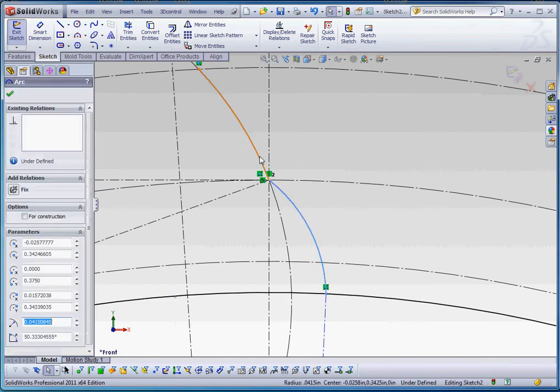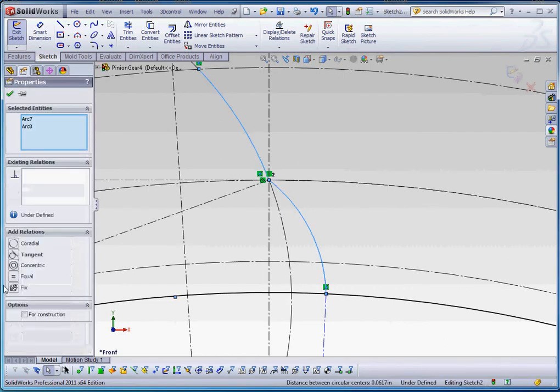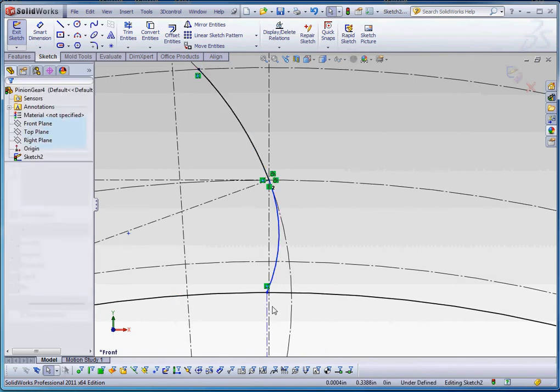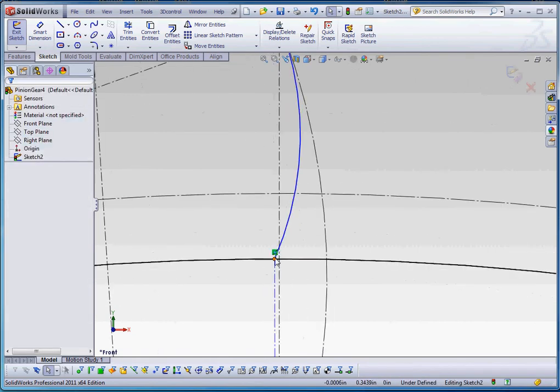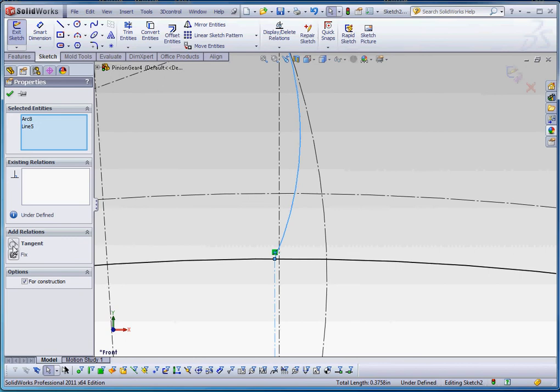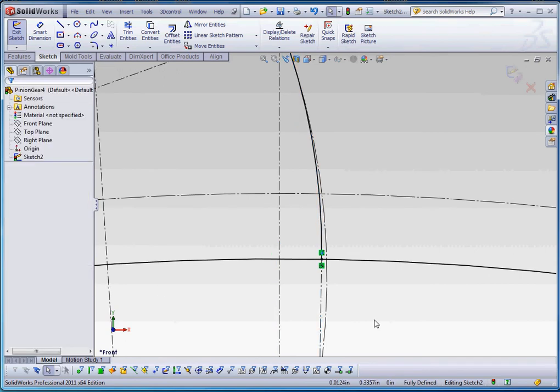We're going to click on that arc, this arc, make that tangent. And then we're going to click on that arc and that line and make this tangent too. And that resolves itself.